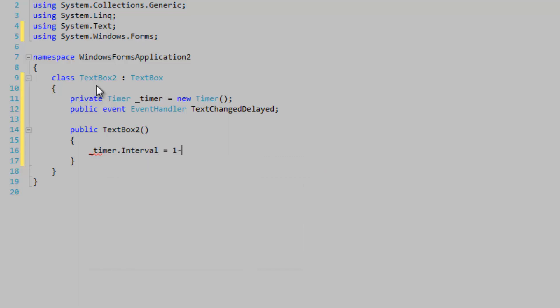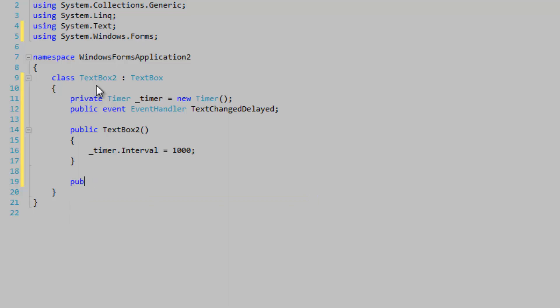Timer, we're going to set it to default at one second. Now let's define our event itself, which could be protected virtual so we can override it.